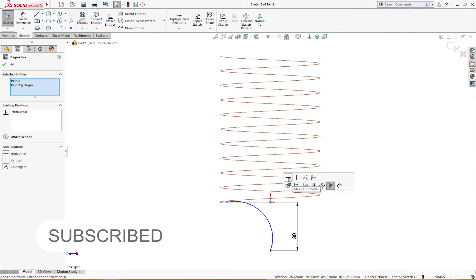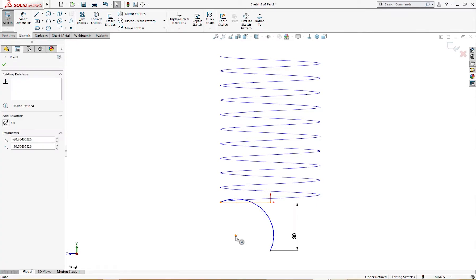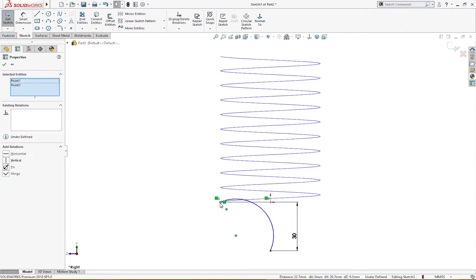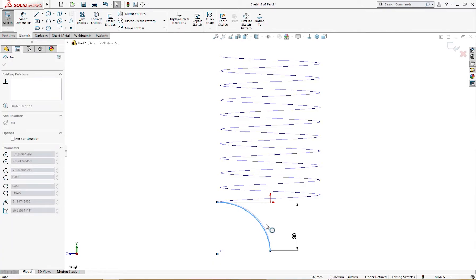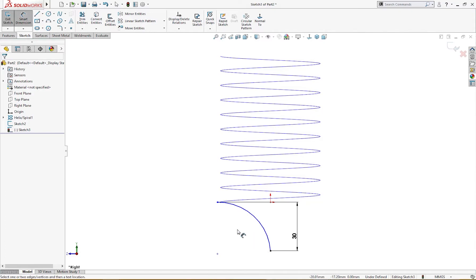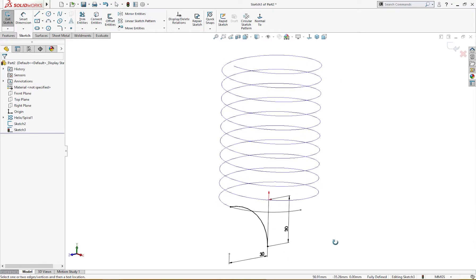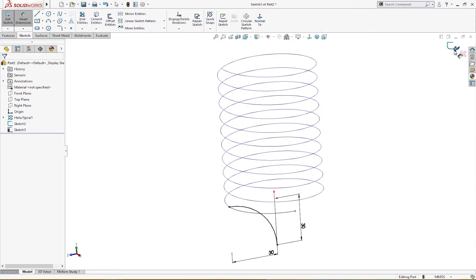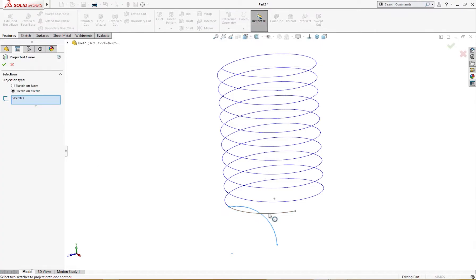This should be horizontal, and this also should be horizontal, and this should be horizontal. I will give it a dimension from here to here of 30 millimeters — now it's fully defined. I will use Project Curve: Sketch on Sketch. One is selected, let me select the other, and this is the resultant project curve.